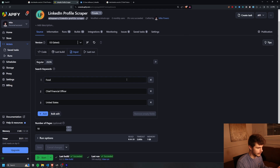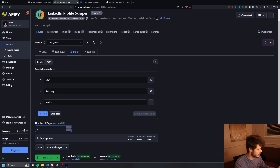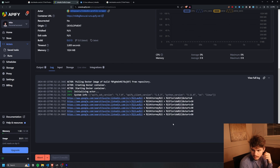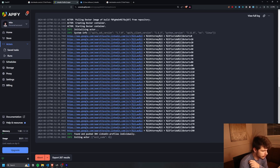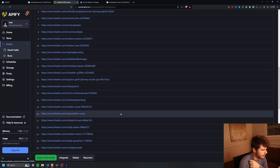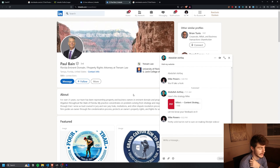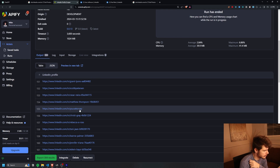Let's give this one more shot. If we go into input, let's change this from food to law attorney in Florida, change the pages to 30, save and start. A little bit later after the last URL it pushes all the information to the export tab — 304 profiles. We've got Florida attorneys right there, and we have 300 LinkedIn profiles we can go through and use.